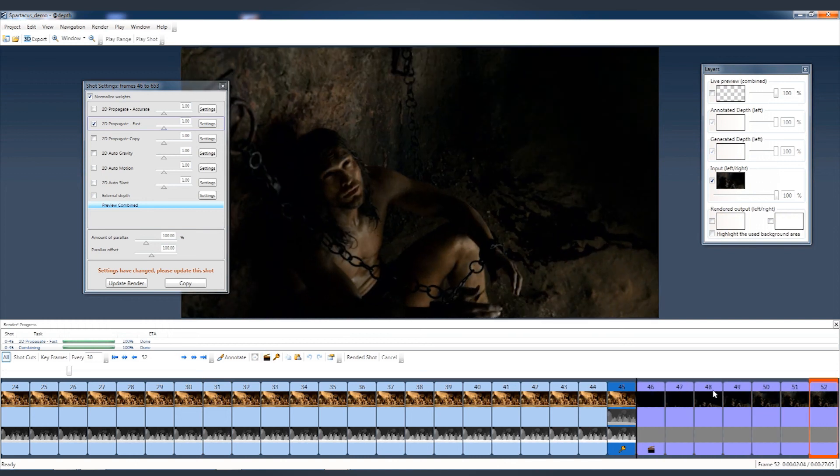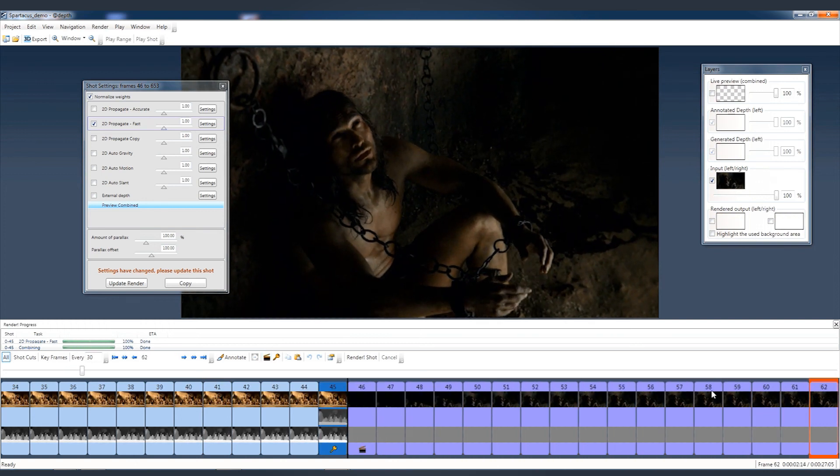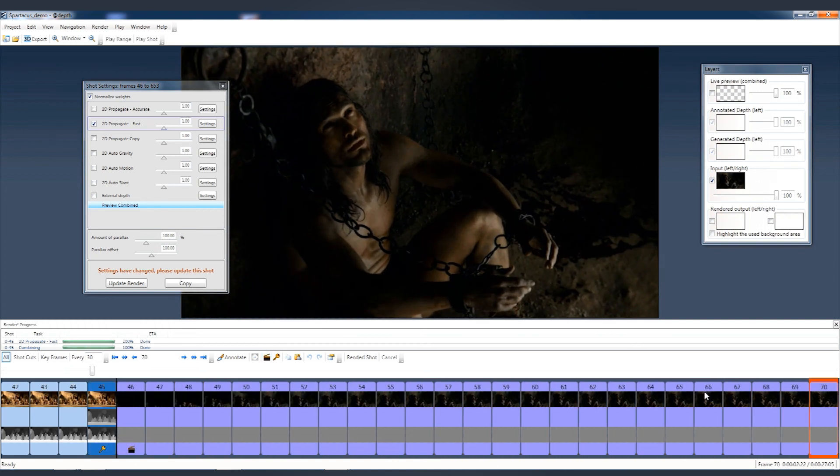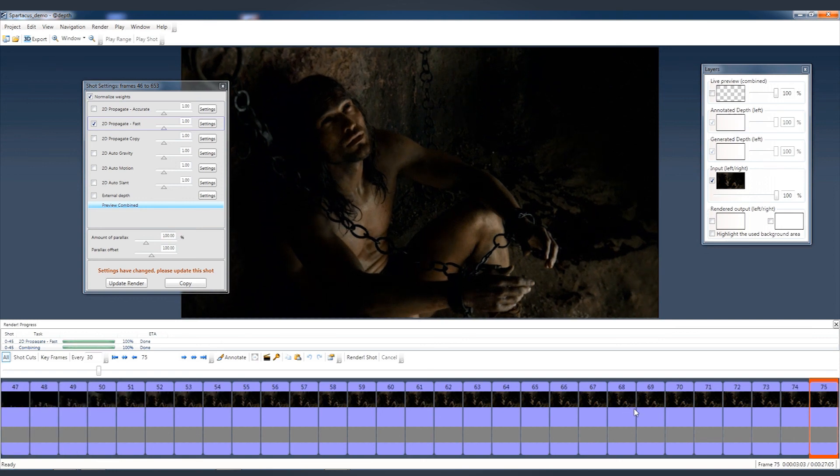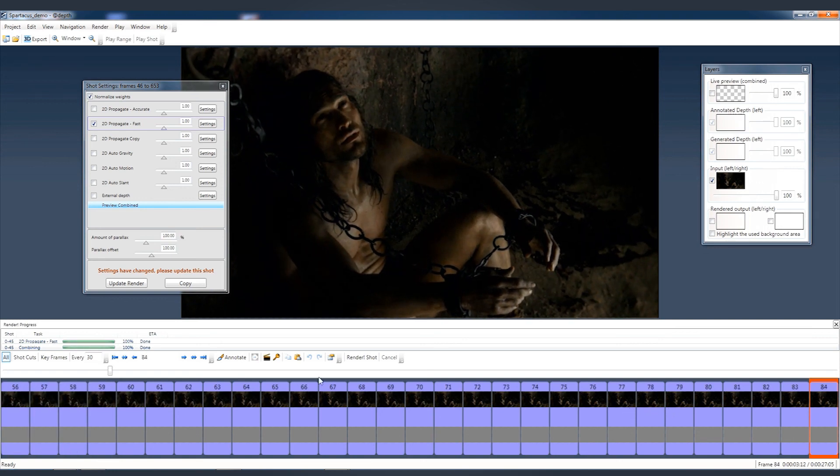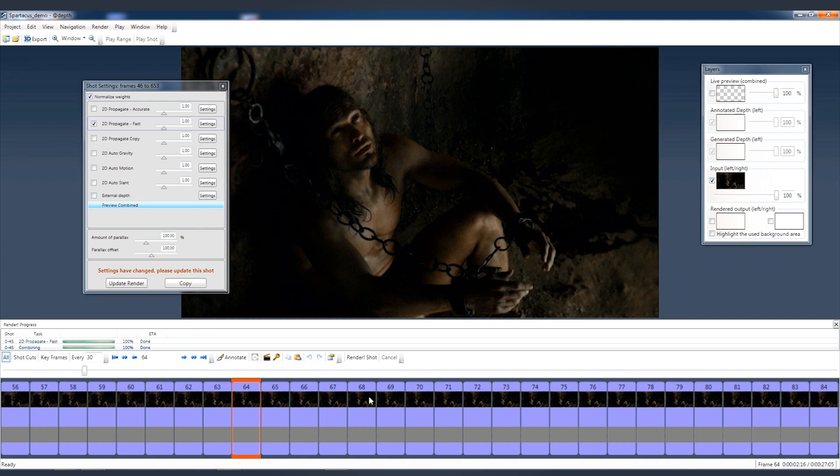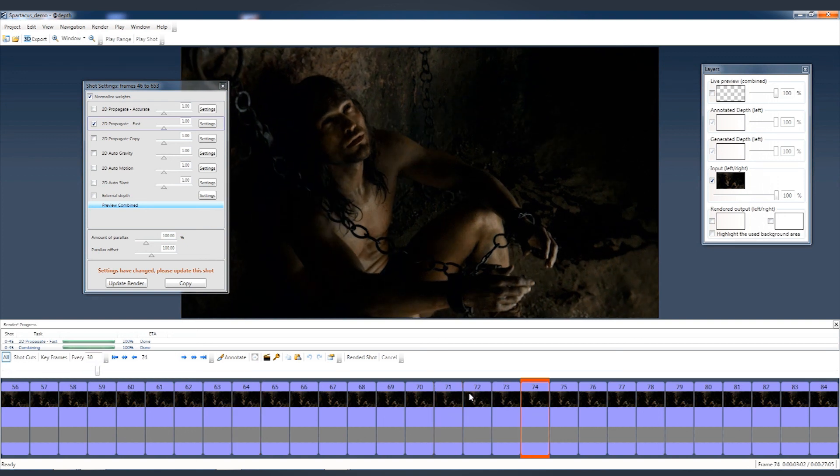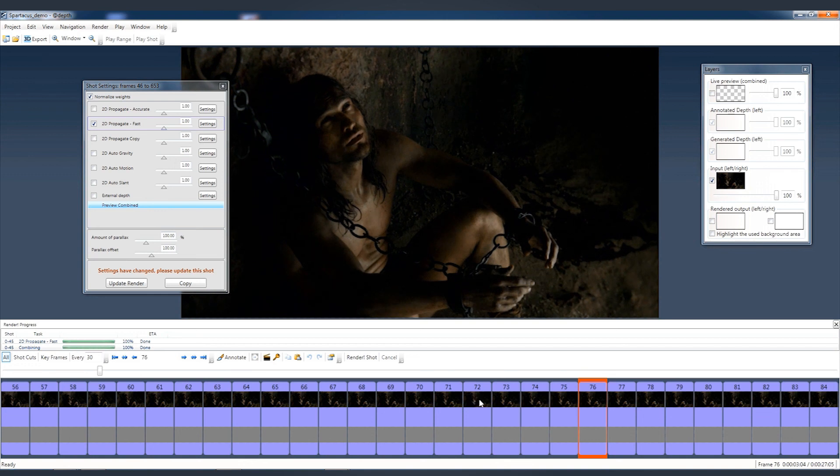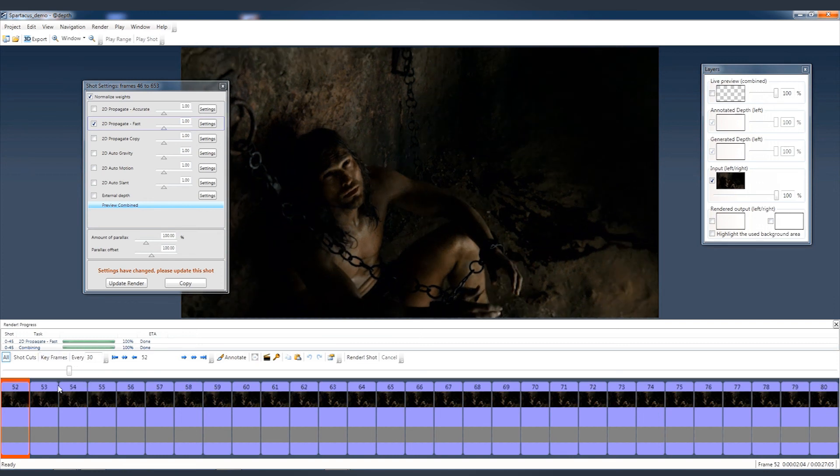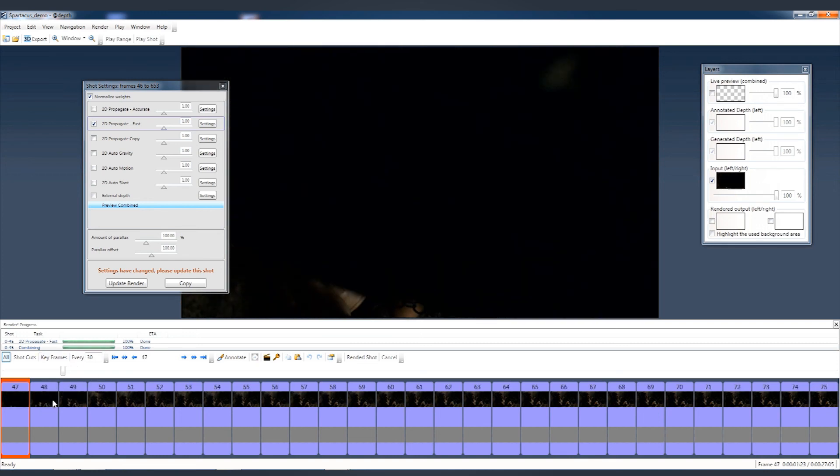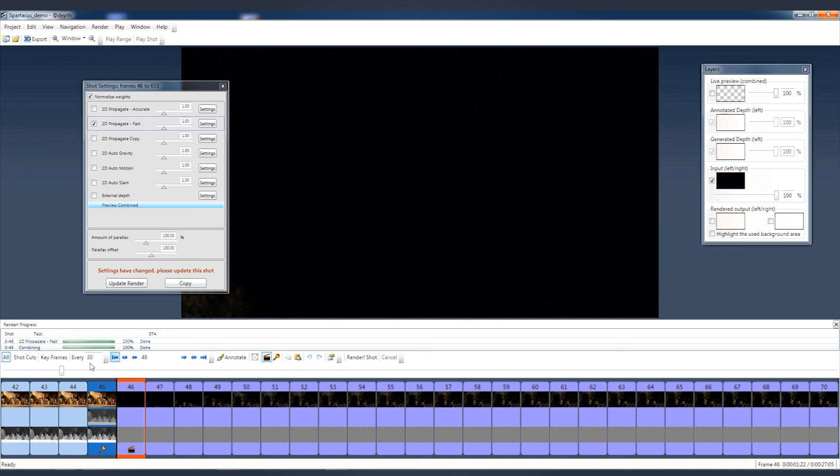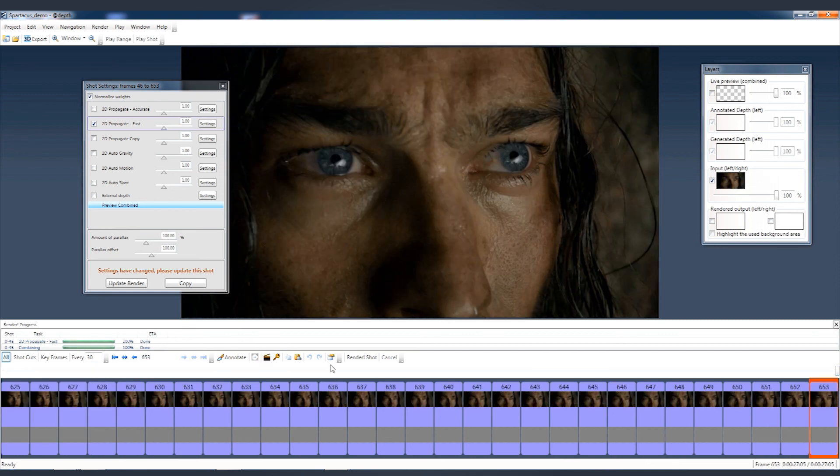The next shot is pretty long, it's about 600 frames long. So what I am going to encounter is that I have to assign more keyframes. But before doing that, I need first to preview my result because I don't want to waste any time. Meaning I want first to apply a depth map to the first frame of the shot and the last frame, like we did with the previous shot. Let's assign a new keyframe to frame 46 and scroll to the last frame of the shot. Let's assign a keyframe for that as well.